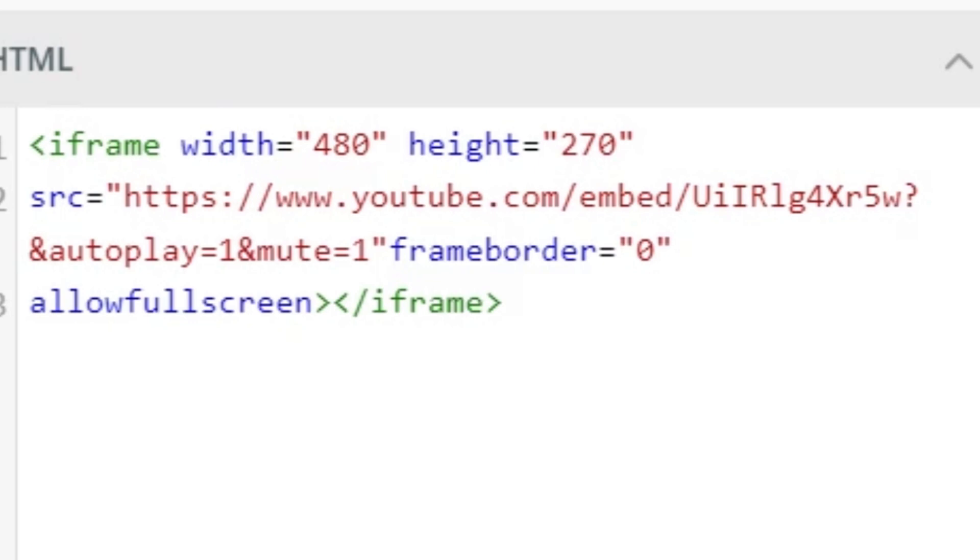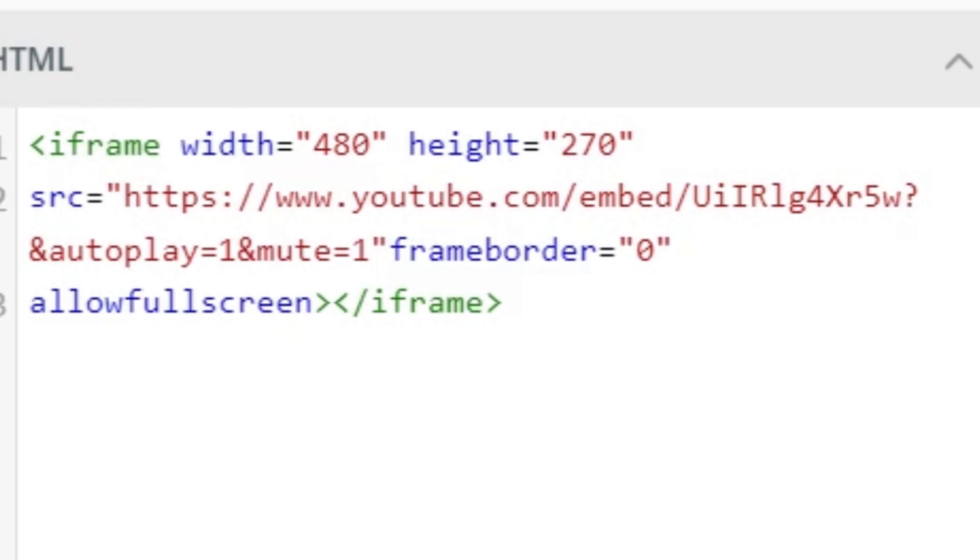So right here, I see this part that says SRC that is specifying the source of the content I want to display. And it is this URL inside quotation marks. The URL has a few parts. So the first part of the URL is everything up to the question mark is specifying which video I want to show.